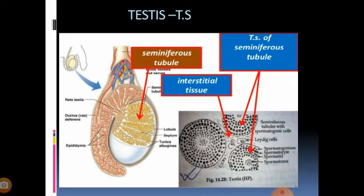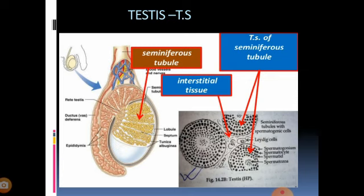One is germ cell and another one is sertoli cell. The role of the germ cell is spermatogenesis and sertoli cell is providing nourishment. Outside the seminiferous tubule, in between the seminiferous tubules we have a space that is nothing but interstitial space. This interstitial space contains leydig cells. The role of leydig cell is secreting the male hormone known as testosterone, which is the best example coming under androgen.